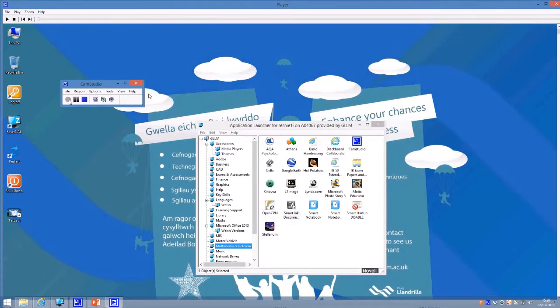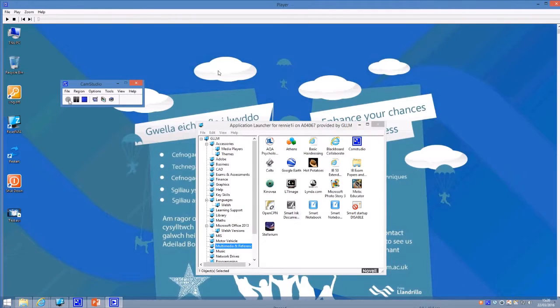Once you've saved it, it opens up the file for you to view. To see what it sounds like, just press the play button and that's all you have to do.